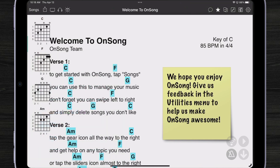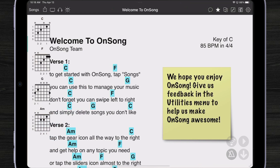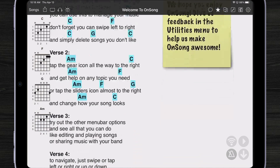The chord diagram widget is context sensitive, so it shows me the diagrams that are appearing on my screen at any given time. So if I scroll down through my song, you'll see that the chords being displayed are shown first at the top of the widget and move on down from there.